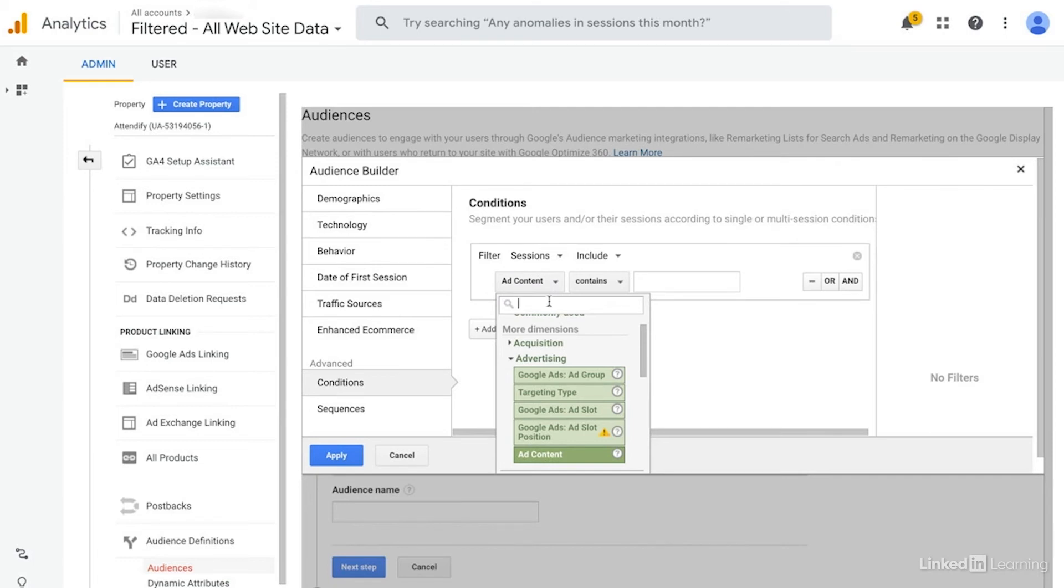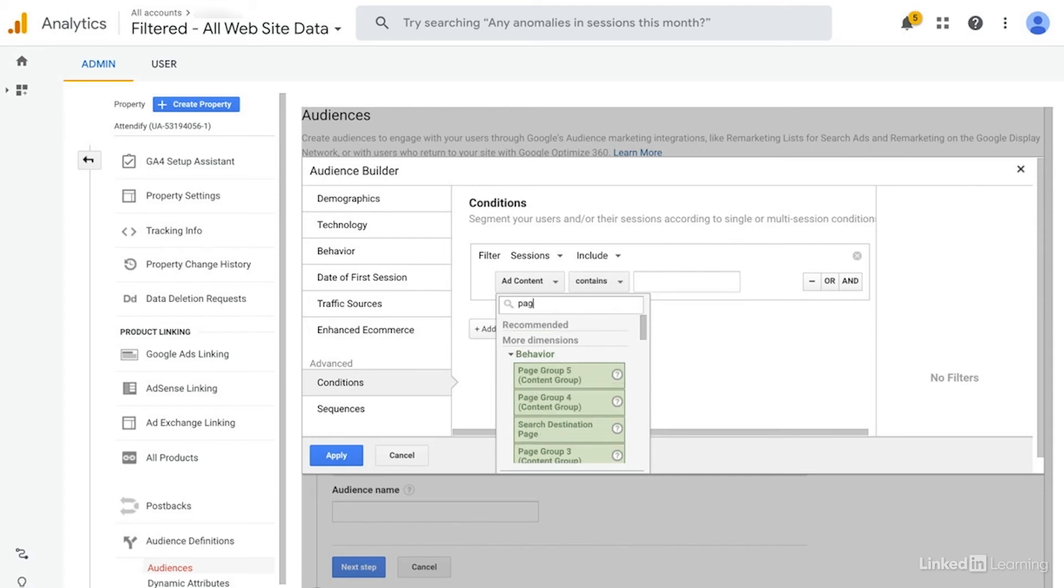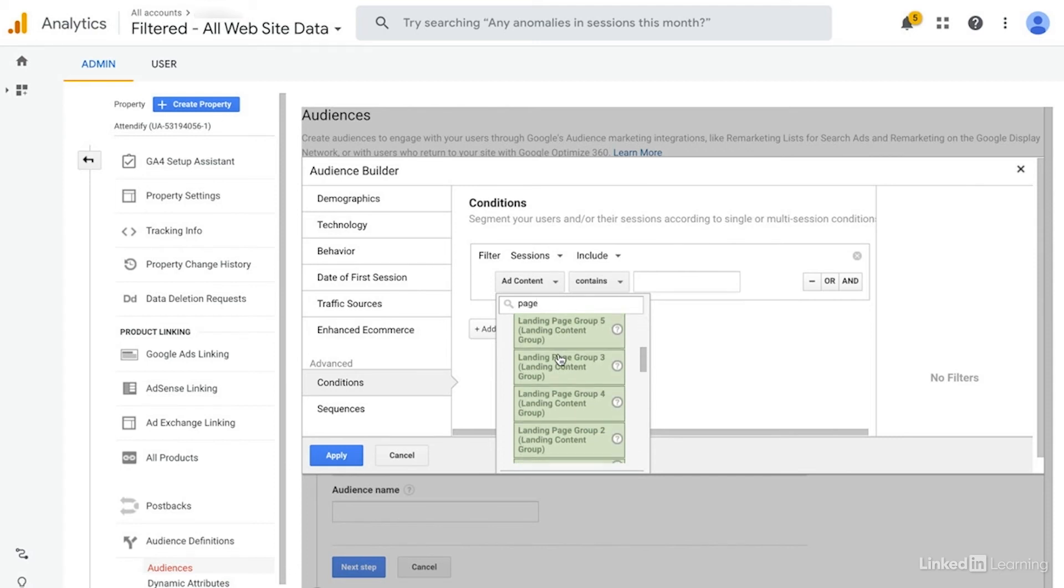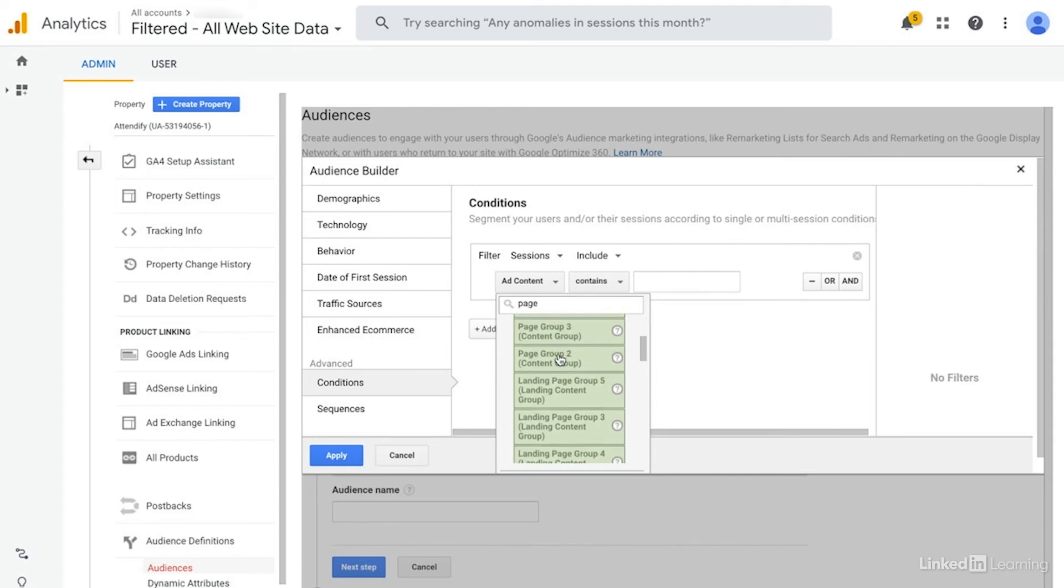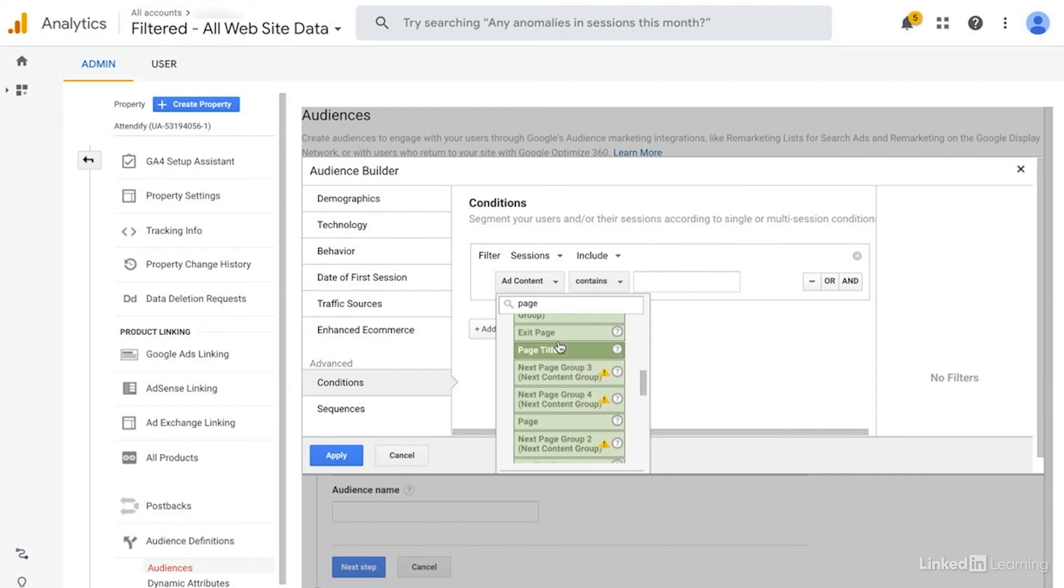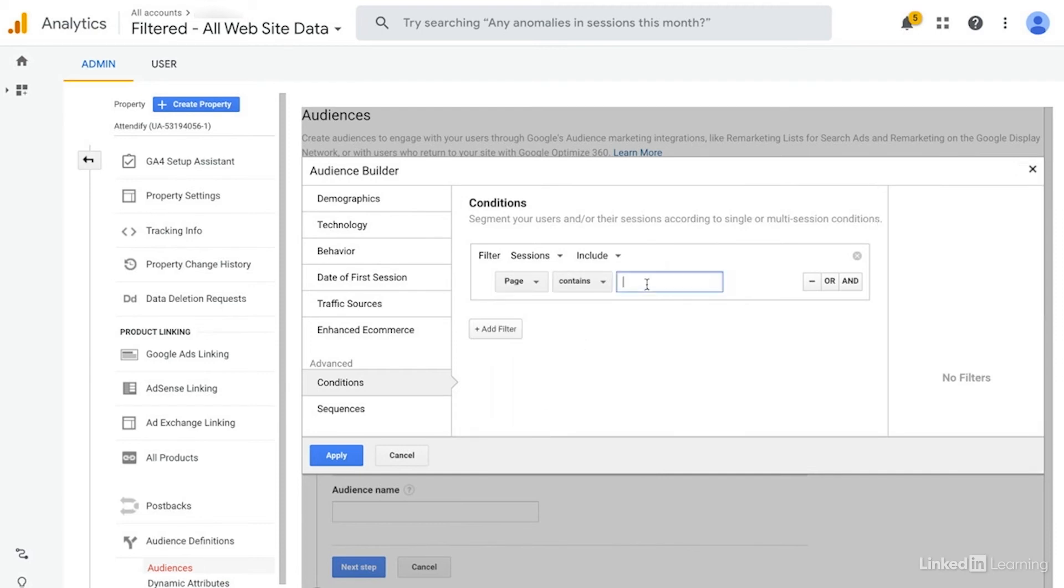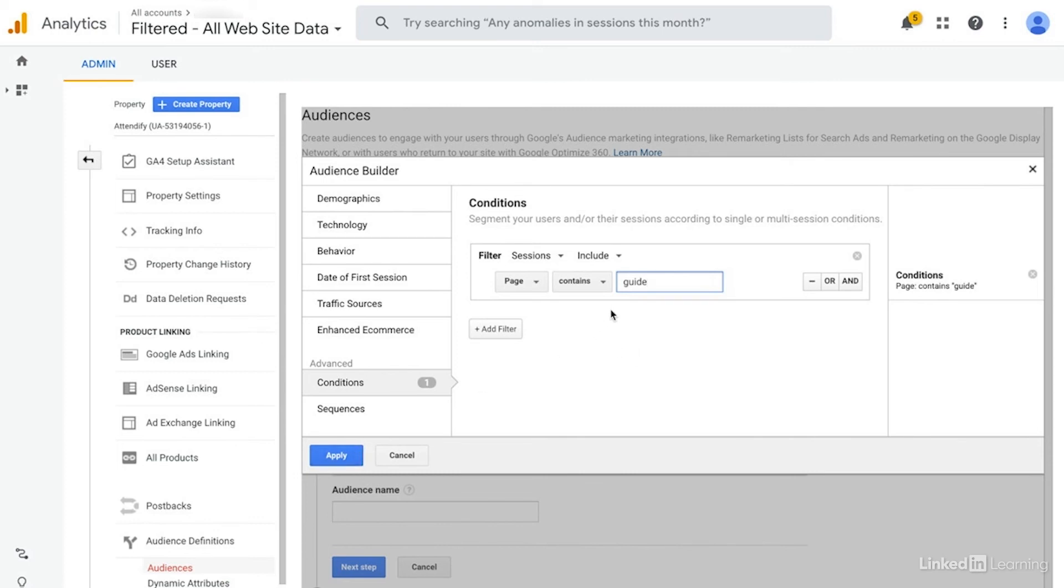Or we could do things like specific pages they visited. We could choose like a landing page, for instance. Just choose page here. And then let's say we wanted to target a specific guide, we could type that in here. We could click apply. There's so many different ways that you can use this.